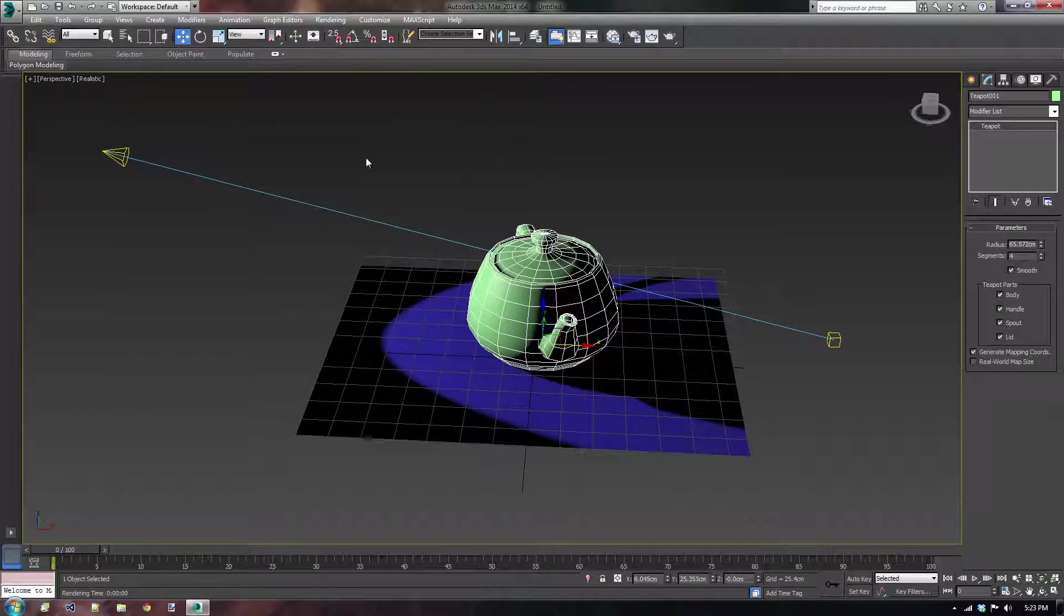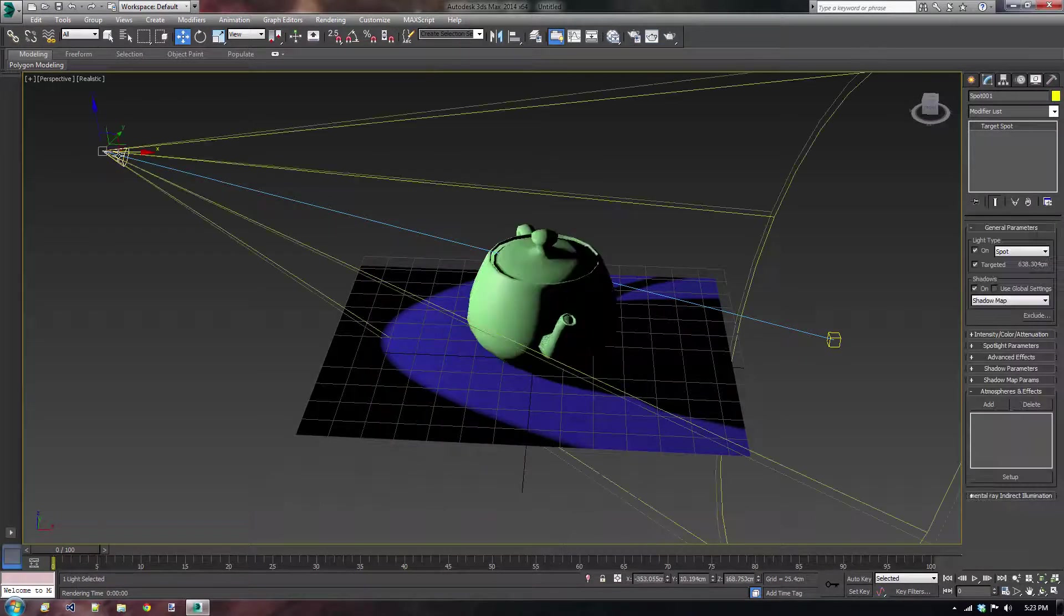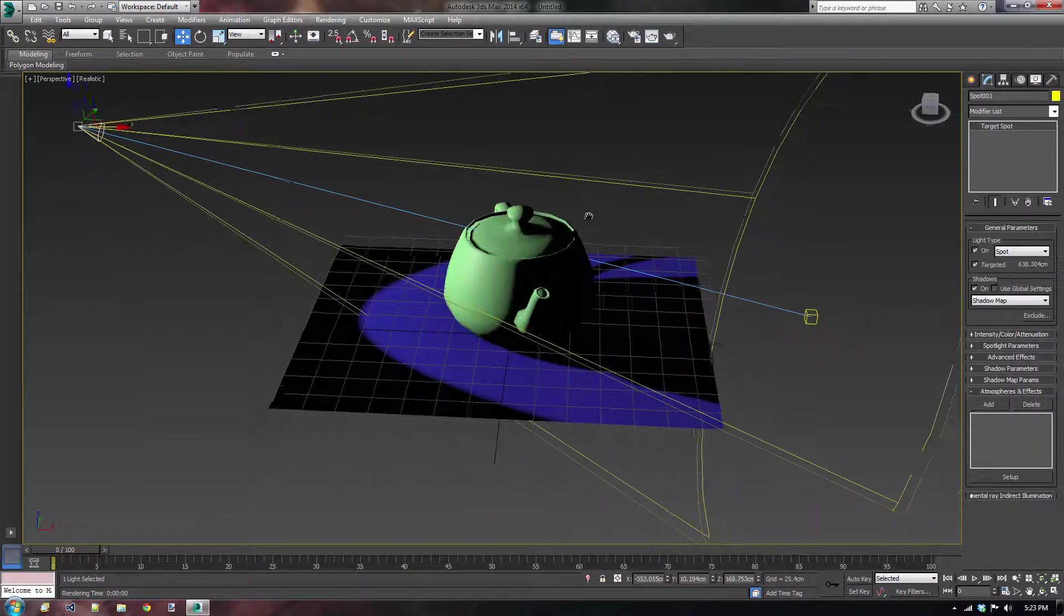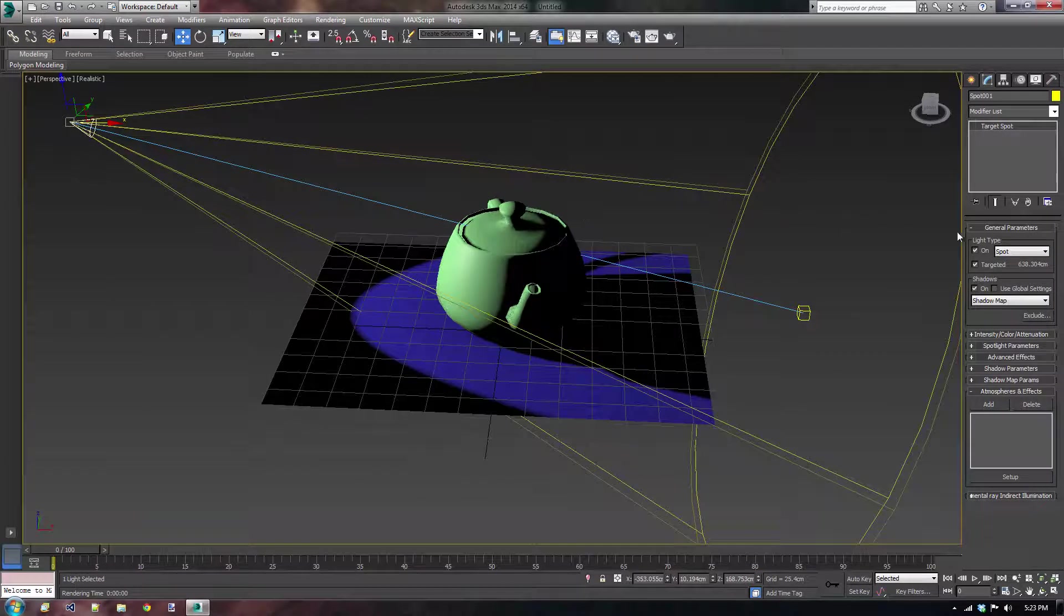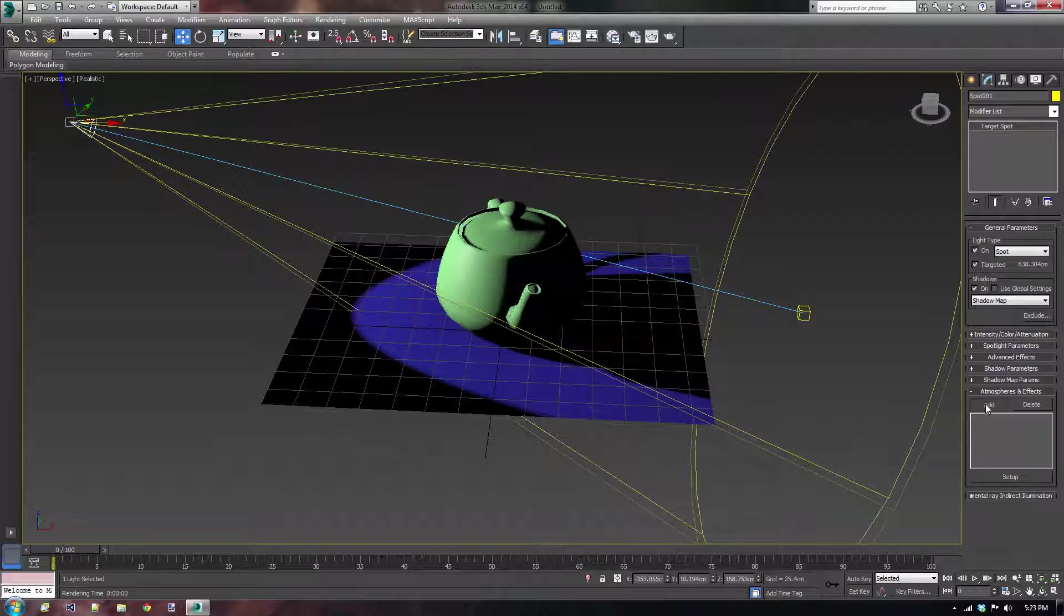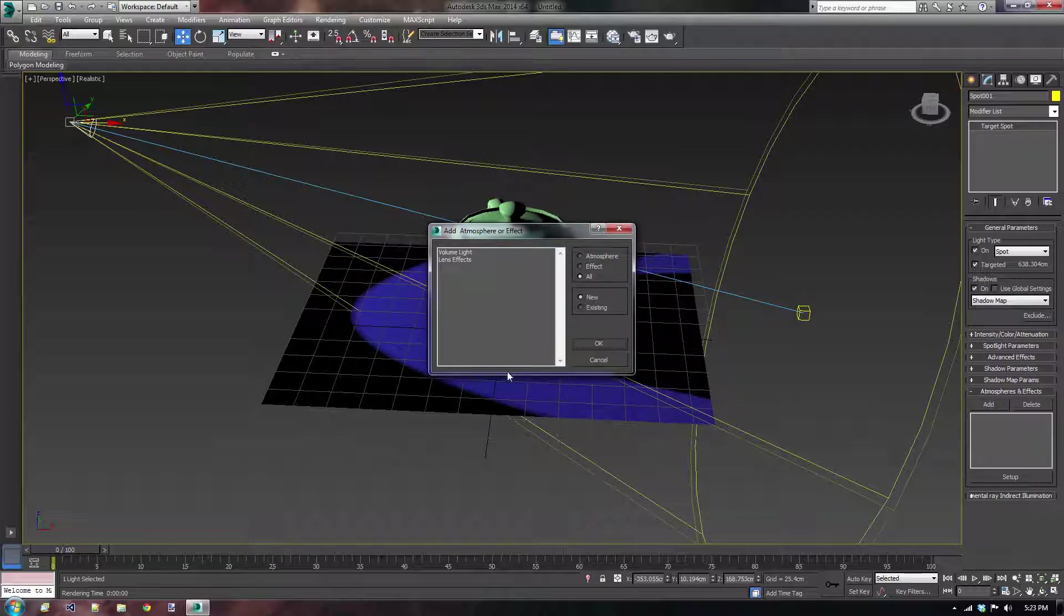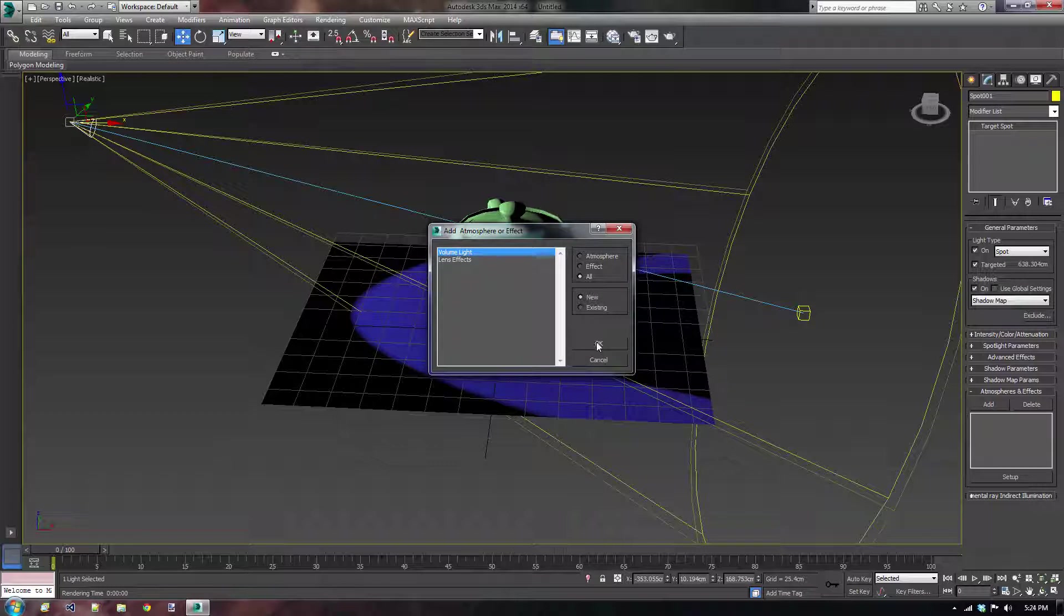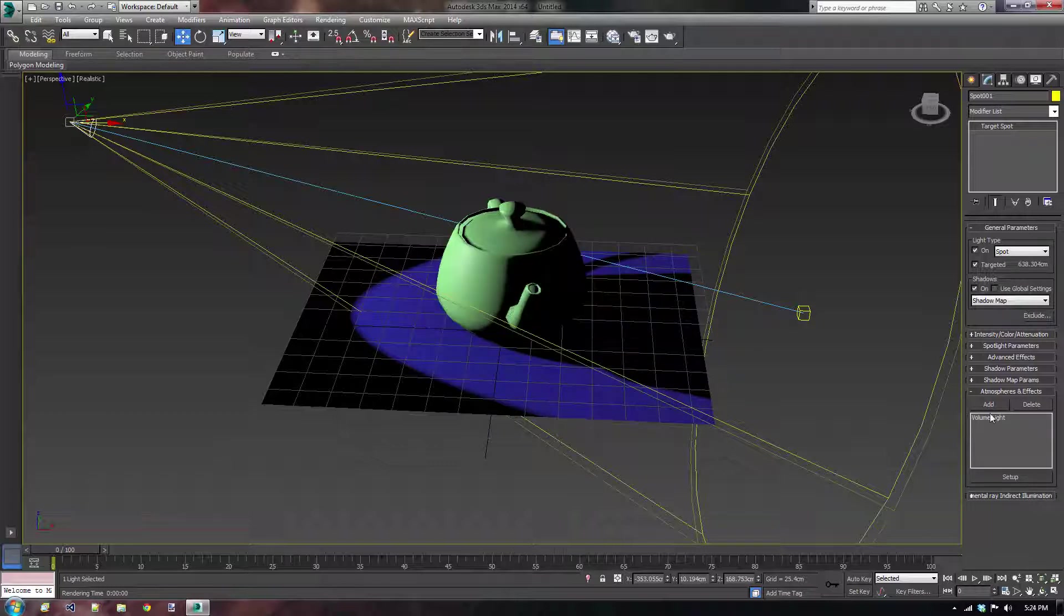Now we want to add some sort of volume light. And we can do that very easily by going to the atmosphere and effects tab, clicking on add, and then we get this little menu. If we click on volume light, just press OK. And now we have this volume light added.